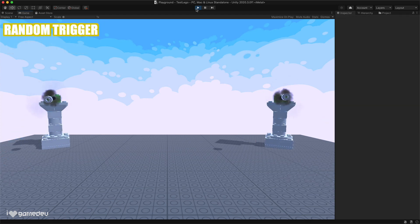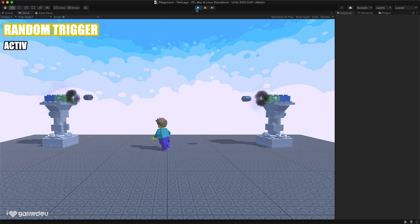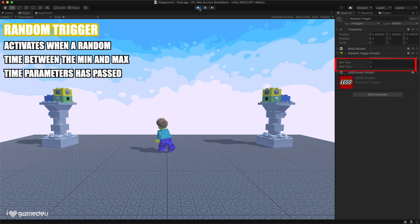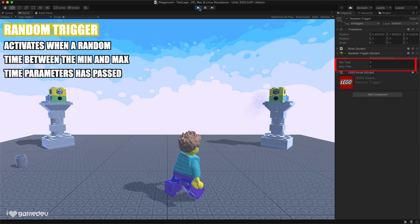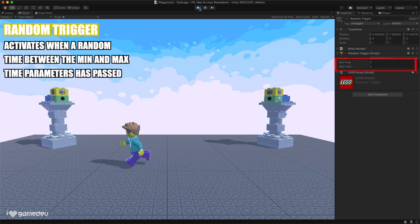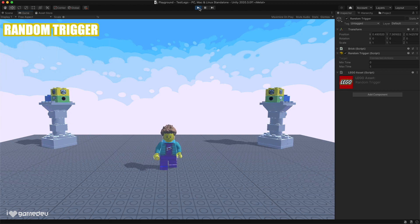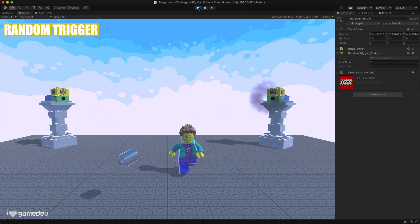The random trigger has minimum and maximum time parameters. This trigger will choose a random time between the two values and activate when the amount of time passes equal to that random number. It's a random number on every repeat.